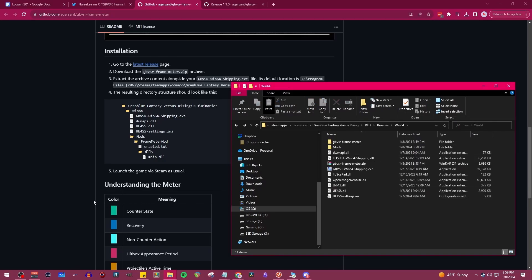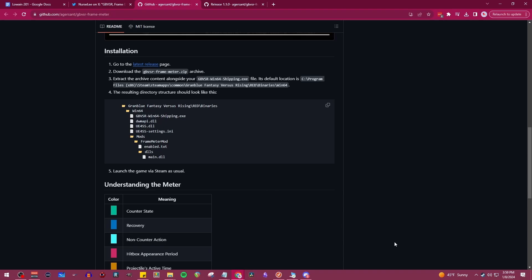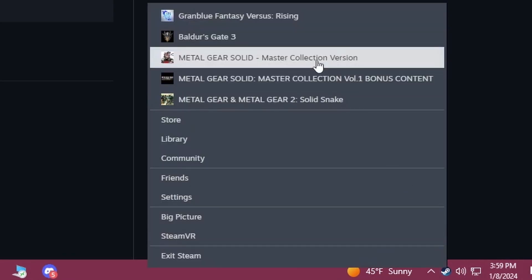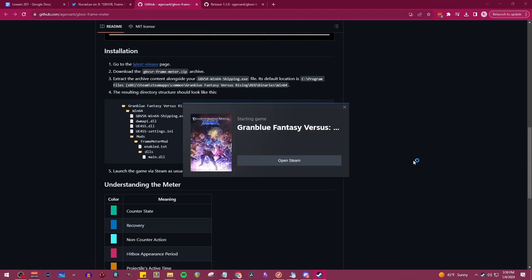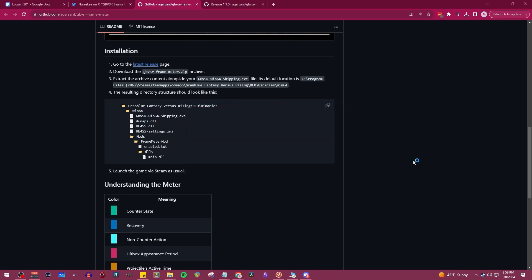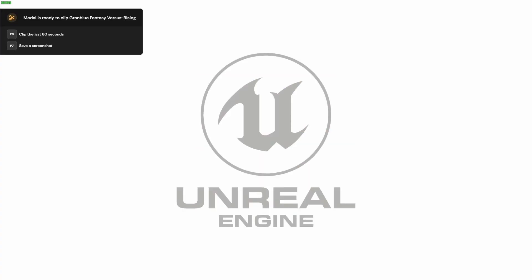So now we should be good. Let's boot up Granblue Rising and see if it worked. We're just going to speed through this real quick. You guys don't need to see the booting or connecting screen. Let's just boot straight into training mode here.